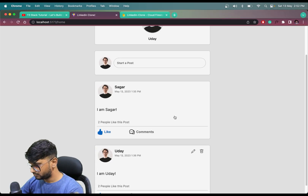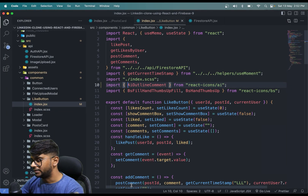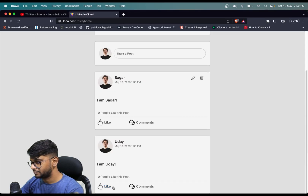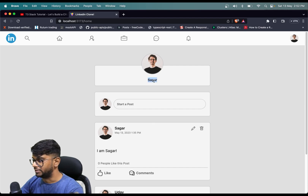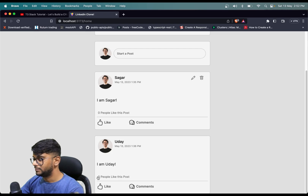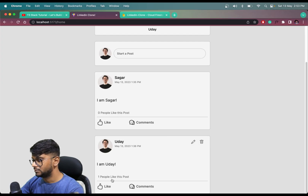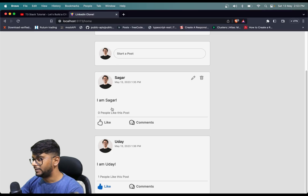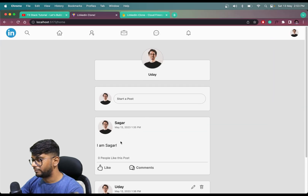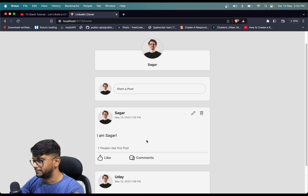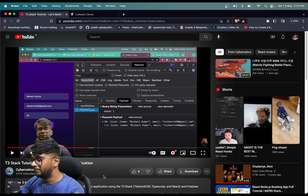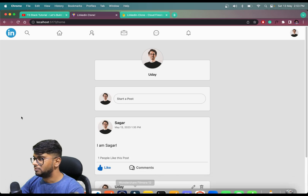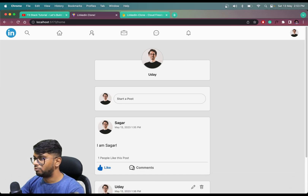Now if we check — let me unlike these posts from both browsers. Let's say we are on the Sagar user. We like the post of Uday — it's currently not liked by any user. If we like it, it will reflect in the other browser as well. And if we like the 'I am Sagar' post from the other browser, it will reflect here as well. That is how we can use this logic to improve the like system in YouTube. And that's all for this video — make sure to like and subscribe for more videos like this one.